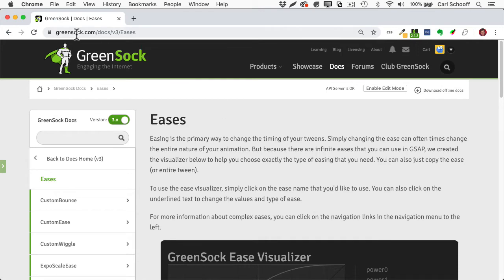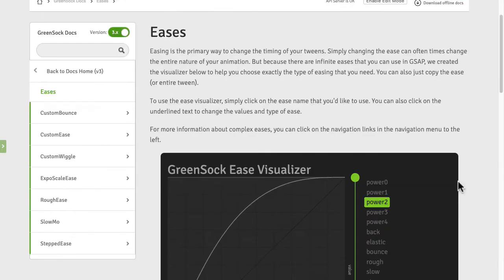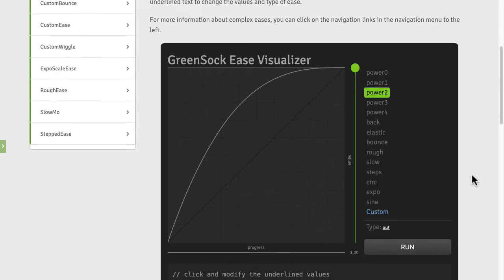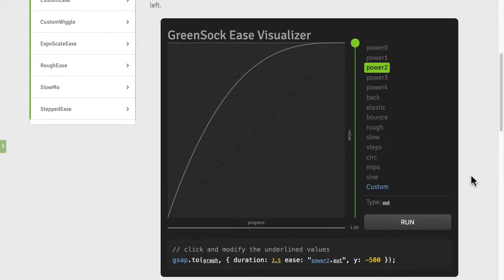I'm going to give myself a little bit more space by going full screen here and let's just bring the ease visualizer into view.